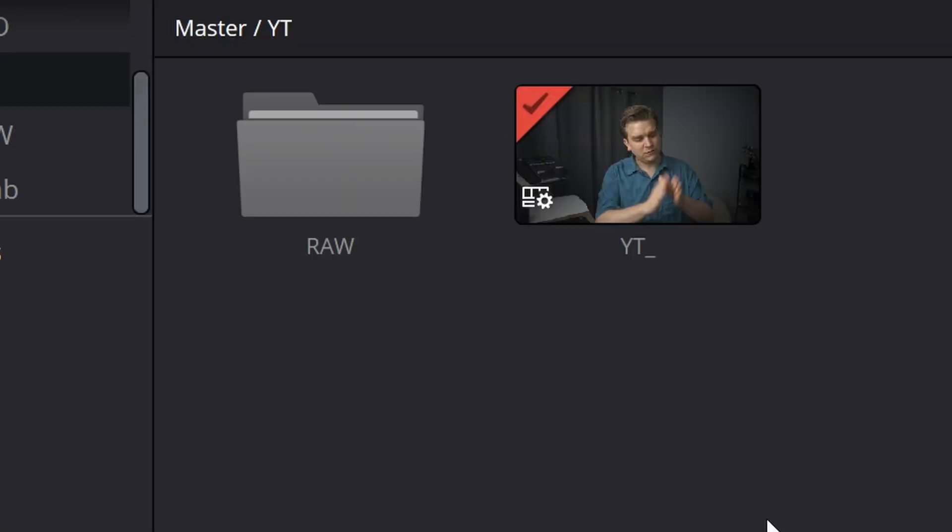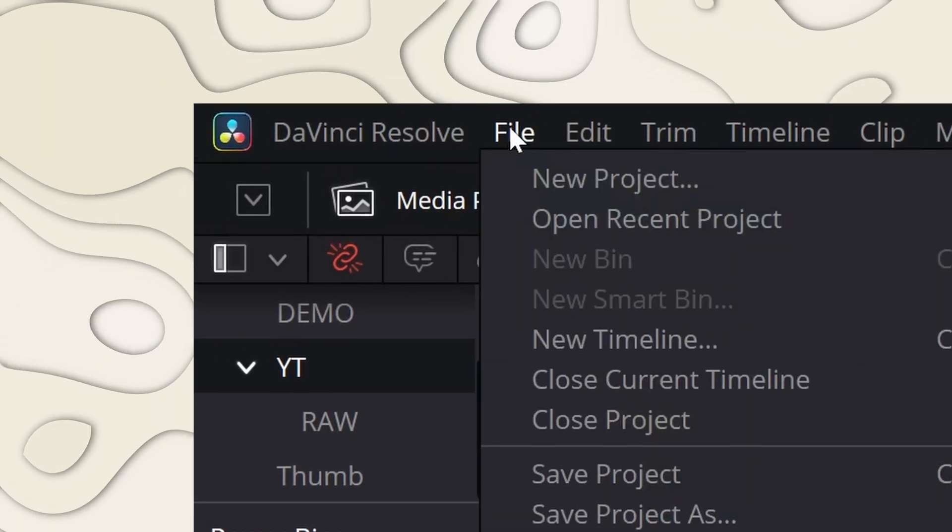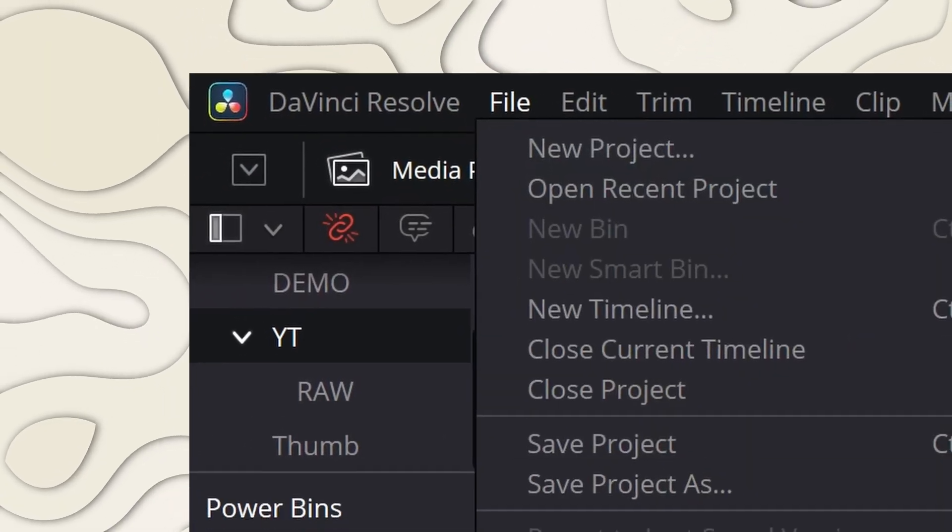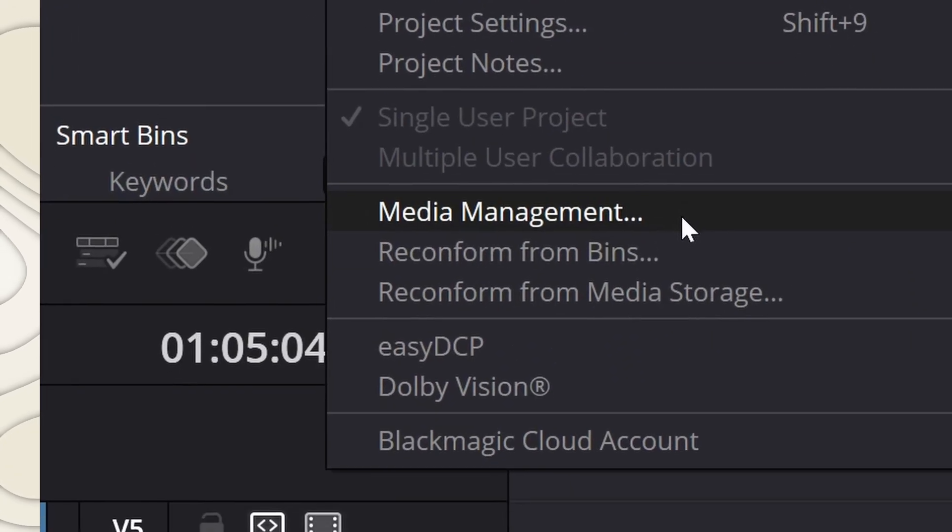This also makes the DRA an easier choice for, duh, archiving projects. But if you want to archive your completed projects this way, there is absolutely one other feature inside of Resolve you need to be familiar with: media management. Inside a Resolve project, if you go to file, media management, you will find this incredibly powerful tool.